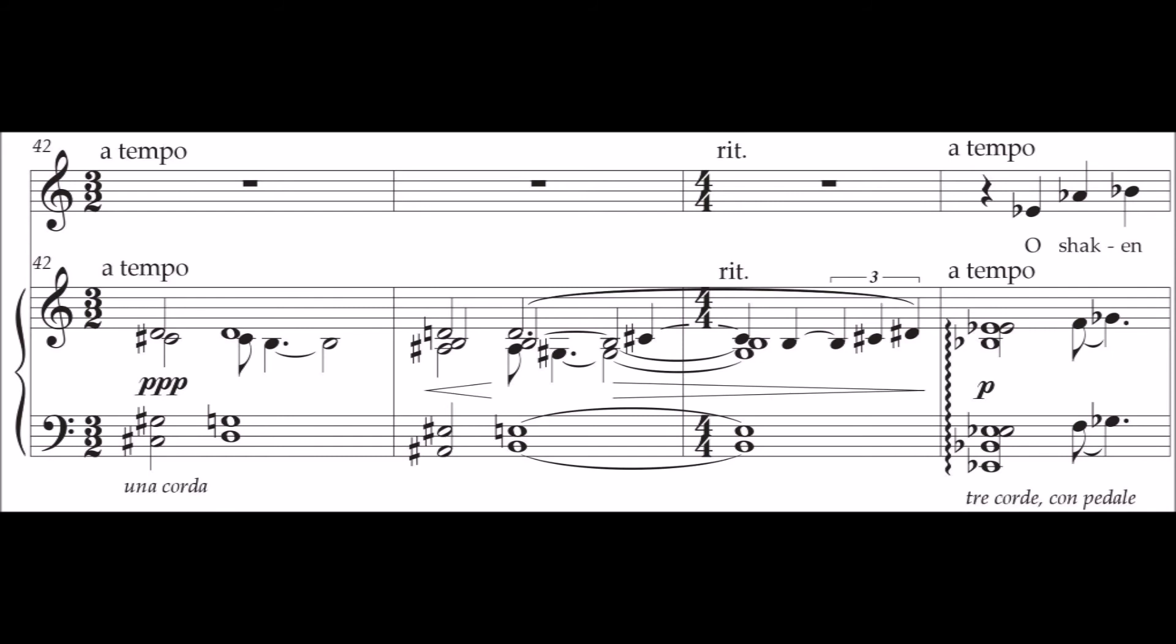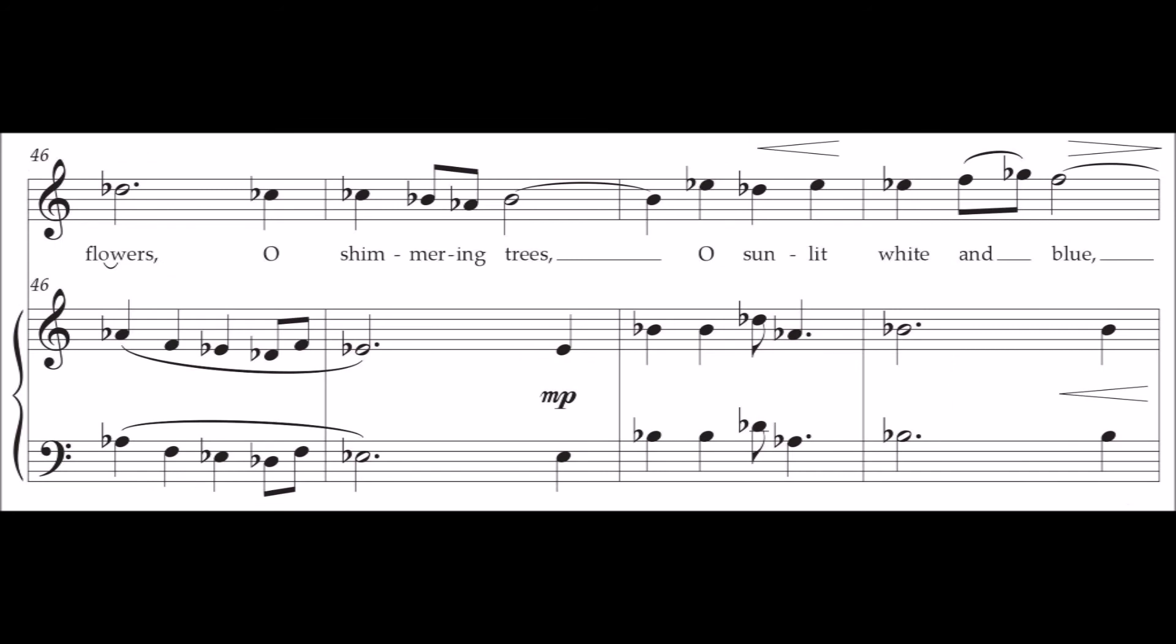Oh shaken flowers. How shimmering trees. How sunlit white and blue.